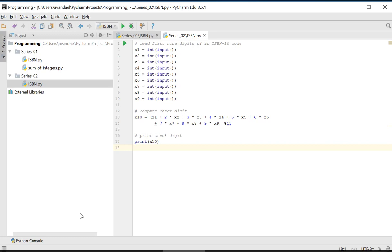Switching to PyCharm, we start from the solution from series 1. In the current exercise, we are asked to enter 10 digits of the ISBN number, calculate the checked digit, and then compare this checked digit to the 10th digit X10.